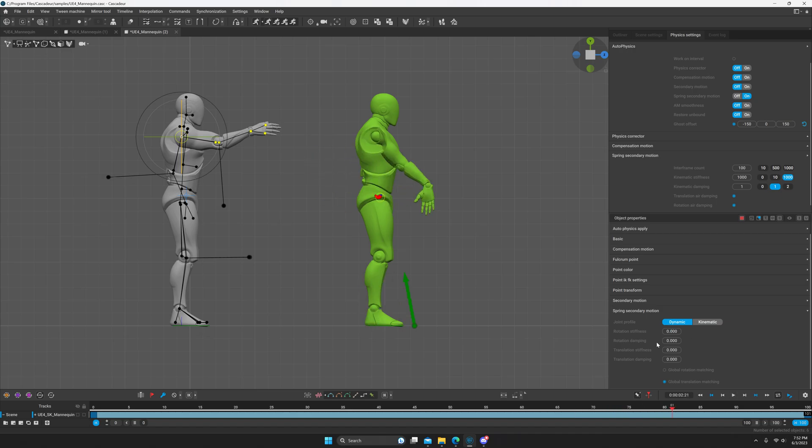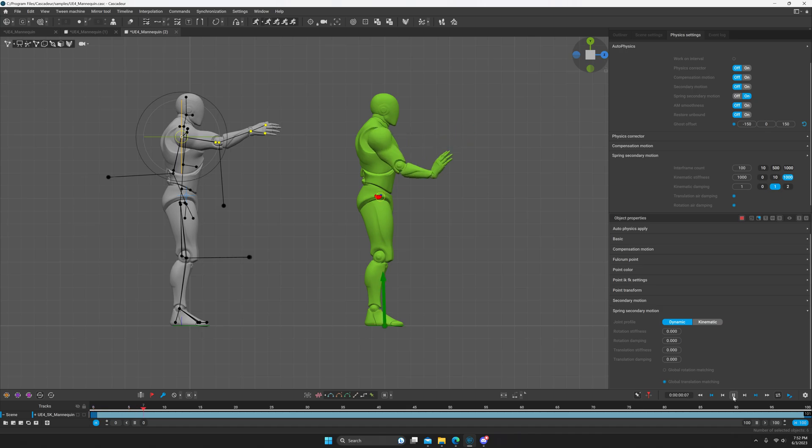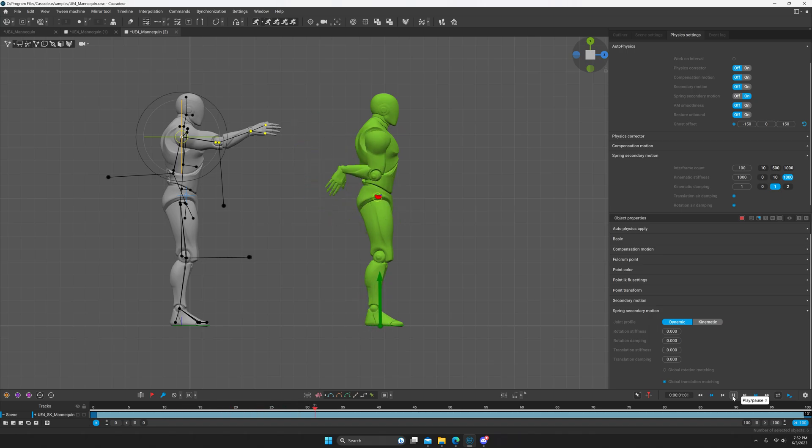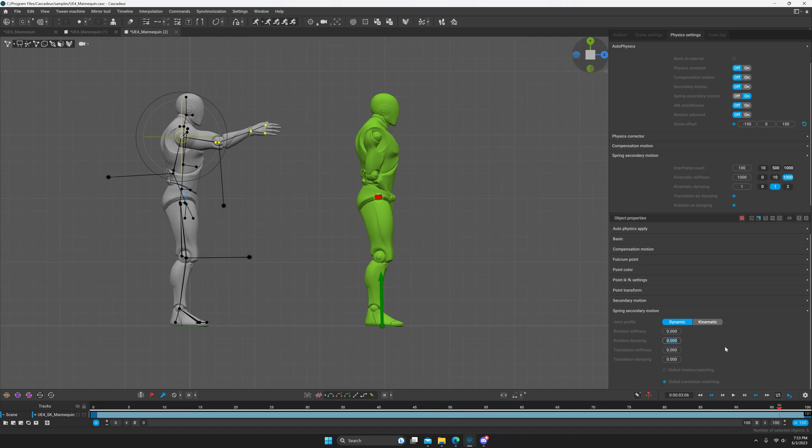So now this brings us to our next one, rotation damping. So that crazy stuff that you see right there, that's what rotation damping is for. Basically, if you don't have any rotational damping, then it'll just keep spinning. The more damping you add to it, the faster it'll stop spinning.